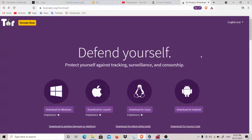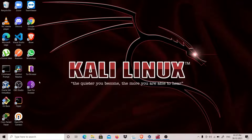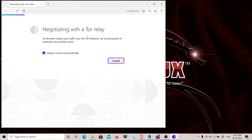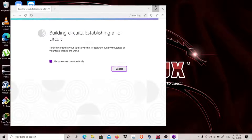Hey guys, my name is ThatQuietKid and today I'm going to show you how you can change nodes in your Tor. We know that Tor uses relays, or we can say nodes, so that it is difficult to track a user's activity. So let's start our Tor browser — I've started it and it will take a few seconds before connecting.